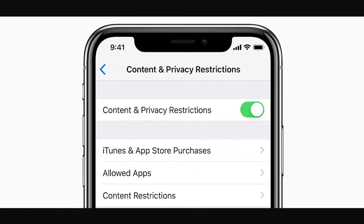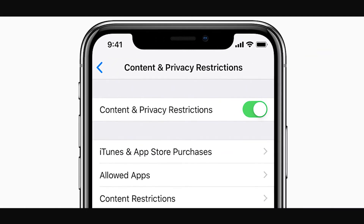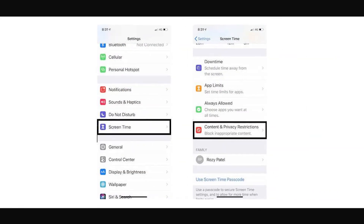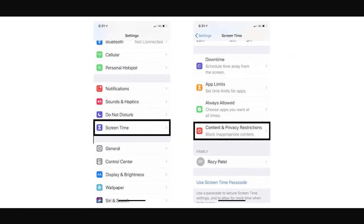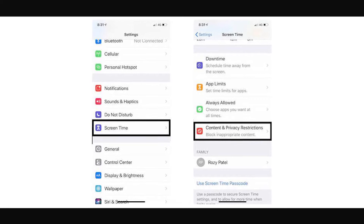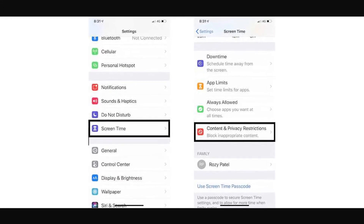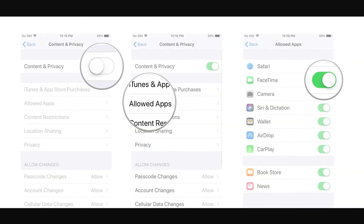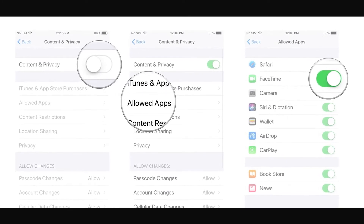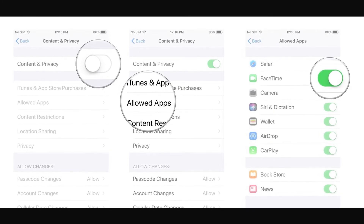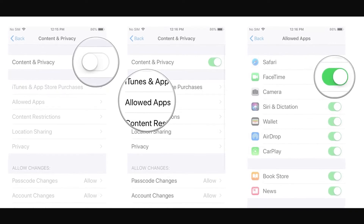Restrictions on content and privacy may also affect how FaceTime operates. Go back into Settings, select Screen Time, and tap Content and Privacy Restrictions. Enter your Screen Time passcode, tap on Allowed Apps, and make sure the toggle next to FaceTime is set to allow or enable. Did this do the trick? If not, we have another one for you — keep watching.